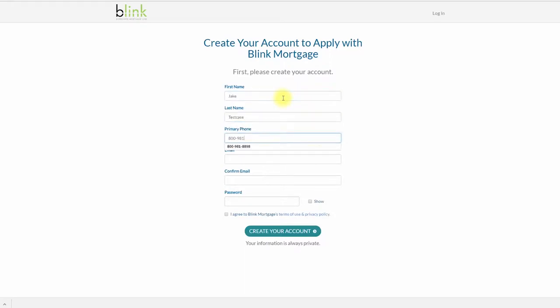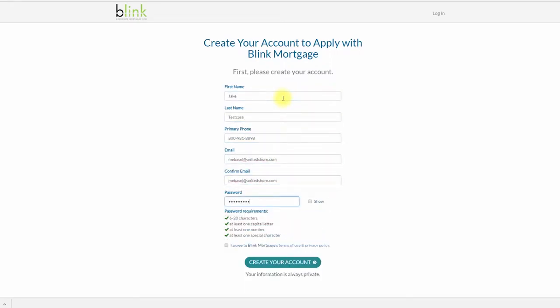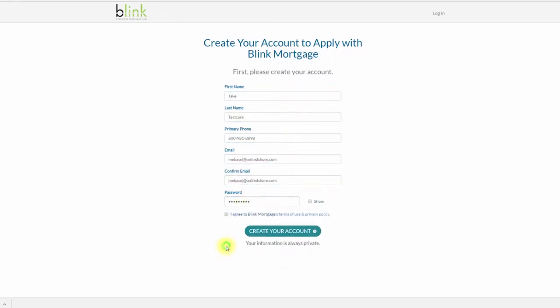Tell us about the loan you want. Simply complete the questions and select Create Your Account at the bottom of the screen.